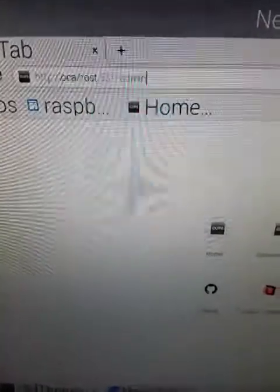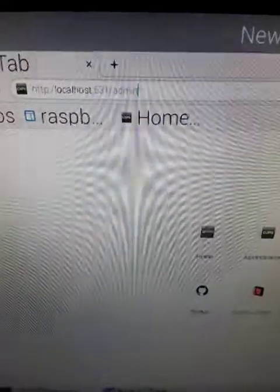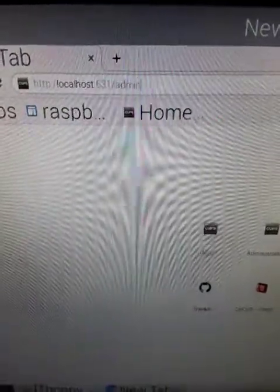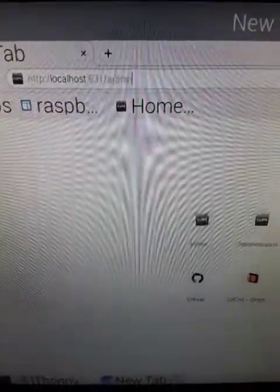Now we go to your web browser, we type localhost colon 631 slash admin.